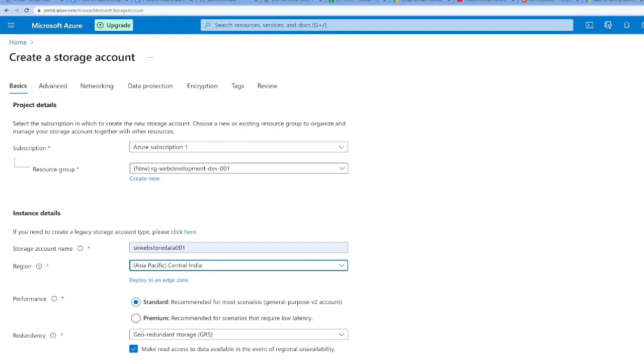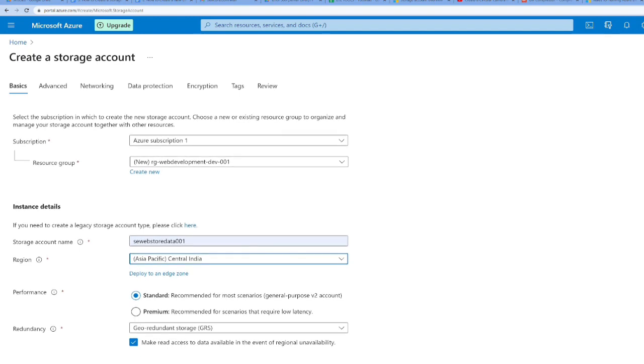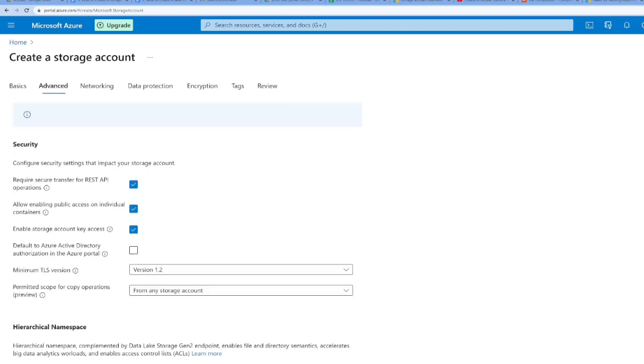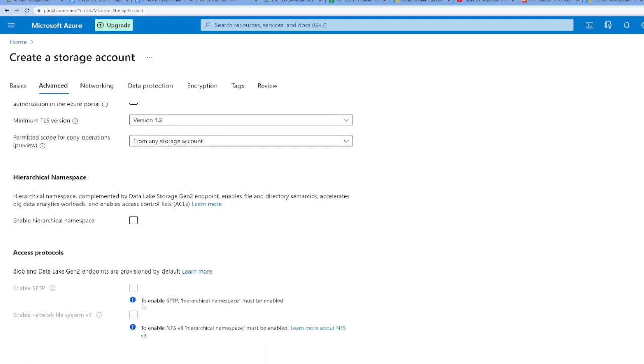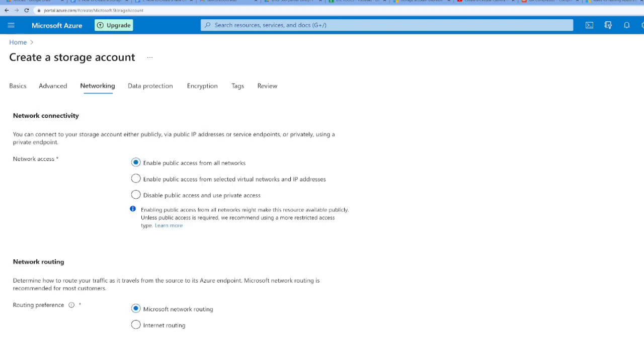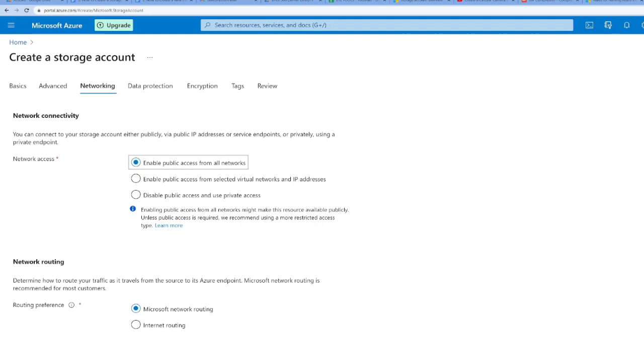I'm going to leave performance as standard as well as redundant storage. Moving to the next advanced tab, we don't need to change anything here. Access protocols we don't need at this stage. Moving to the networking part, we need to enable public access from all networks.